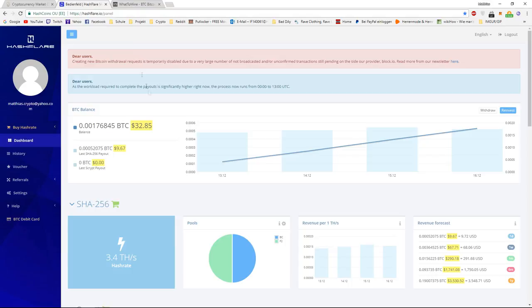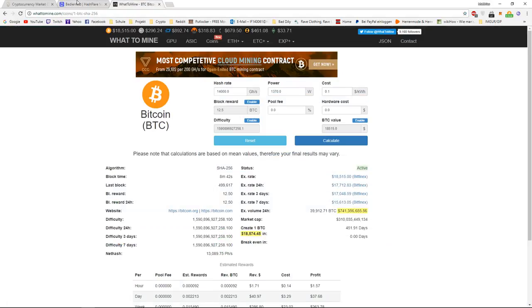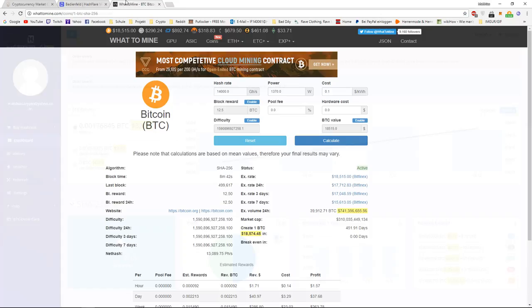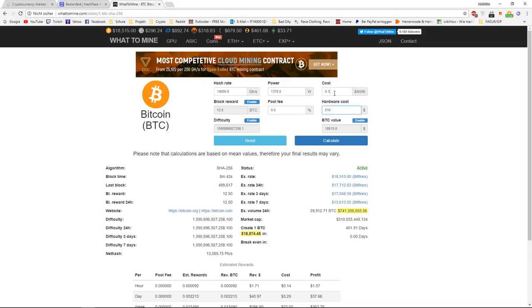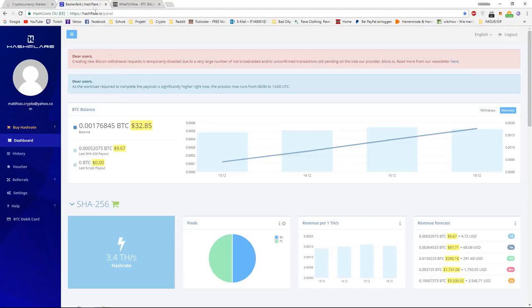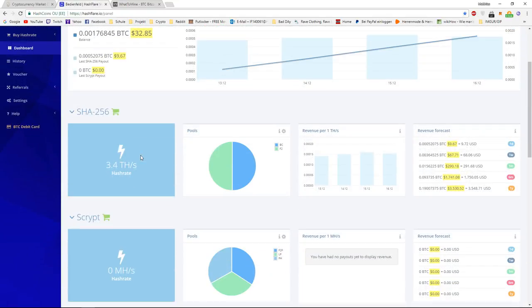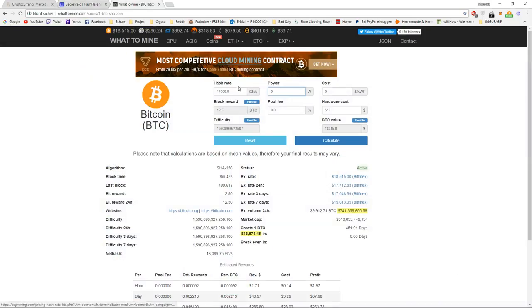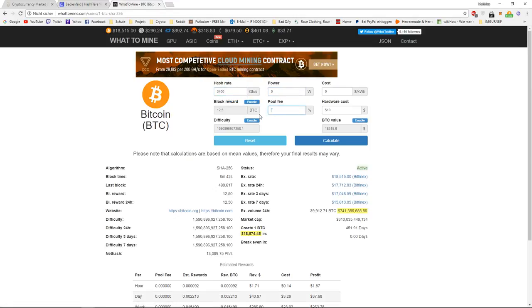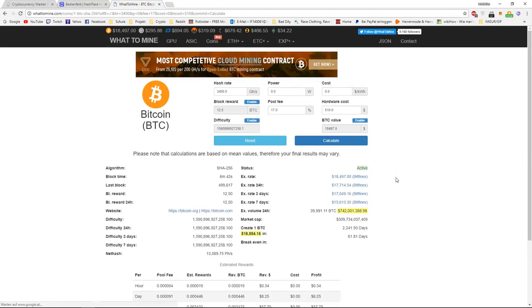So, I had a hardware cost of $510 USD. I'm not paying any electricity, and I don't need any power. I got a hash rate of 3.4 TeraHashes, which would be 3,400 GHz, and the pool fee of Hashflare is around 17%. So, if you calculate this, you can see here, on the break even,